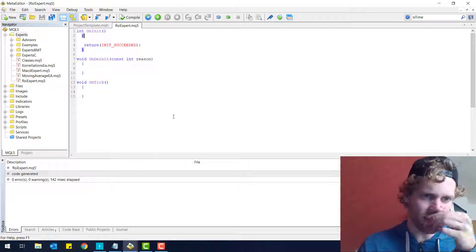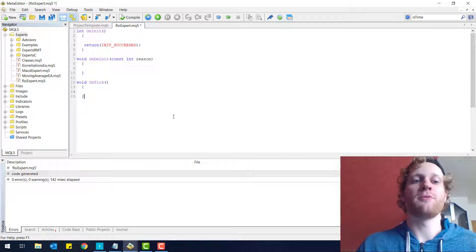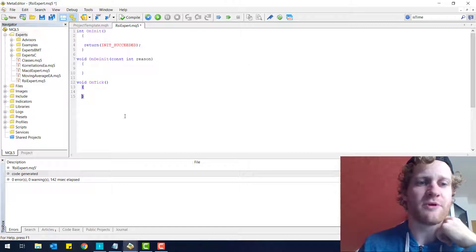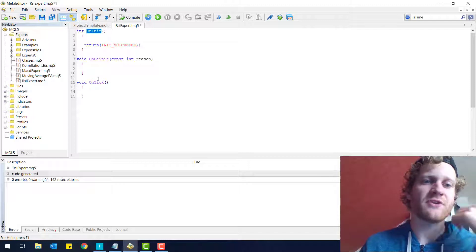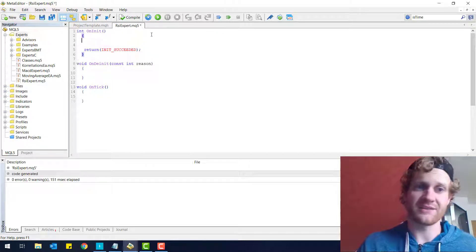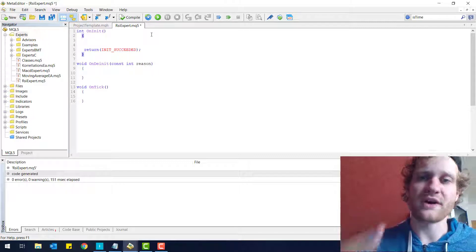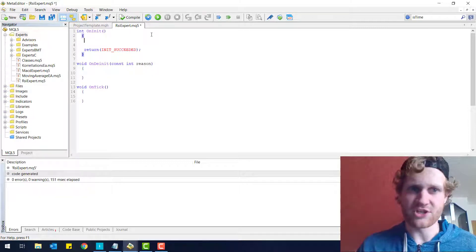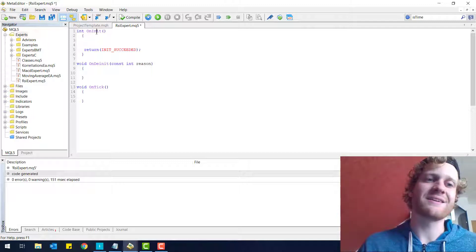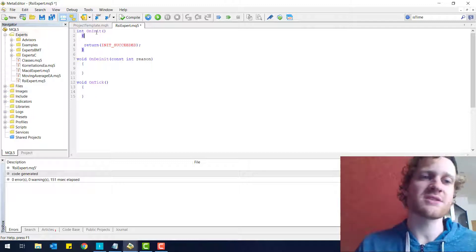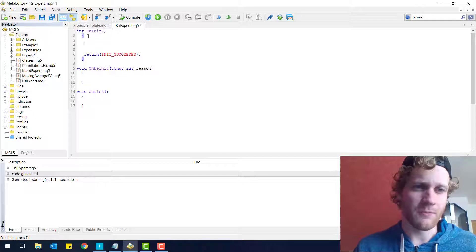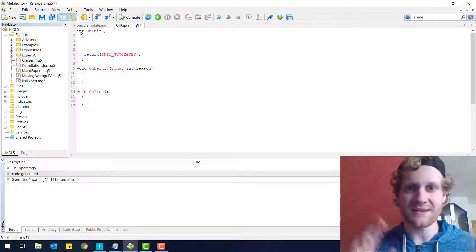Now I want to show you how you can work with functions. We already learned about three important functions: OnInit, OnDeinit, and OnTick. A function is a concept you will find in every programming language, and you can call functions in your program at any point. These are system functions called automatically by MetaTrader 5, but you can also declare your own functions, which we will do in a minute.